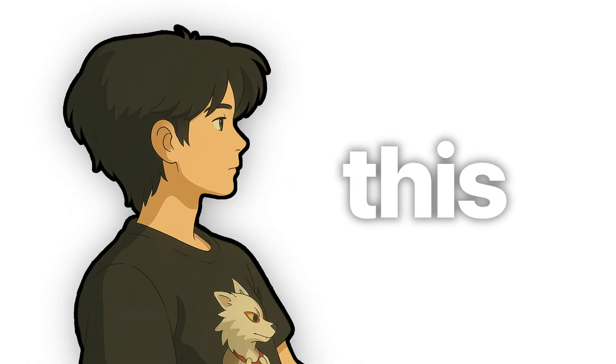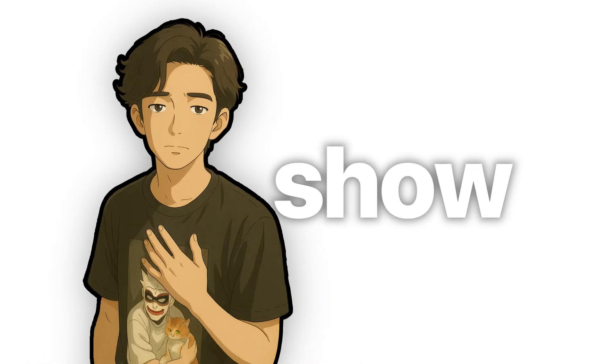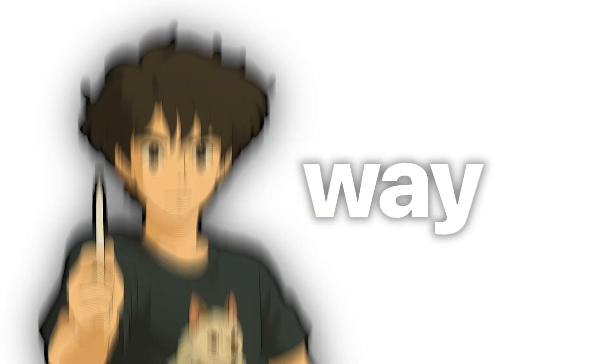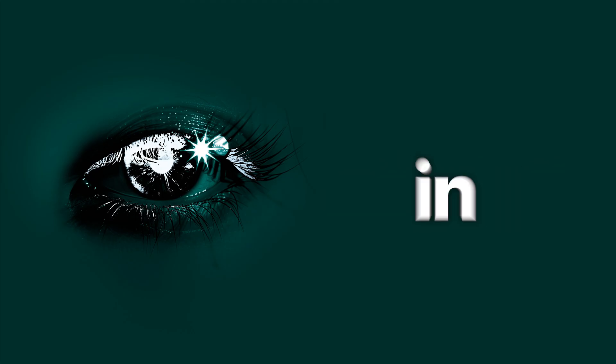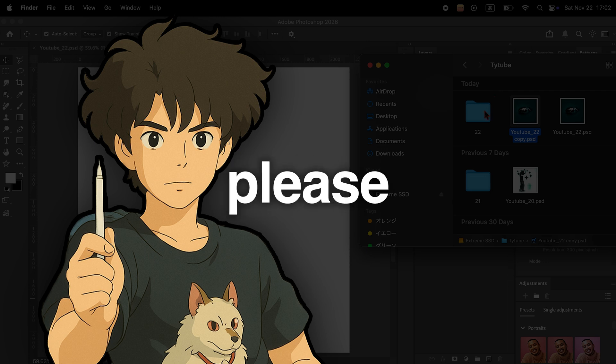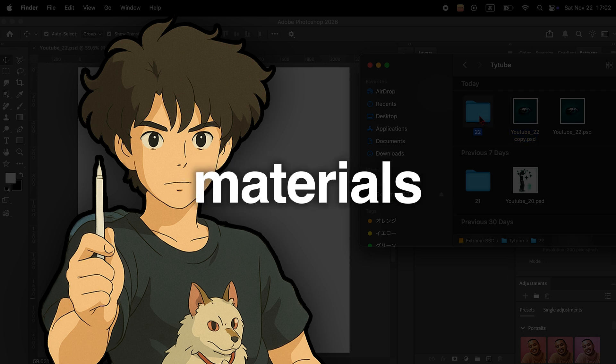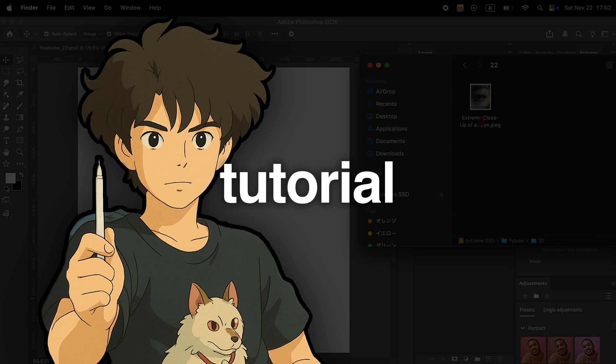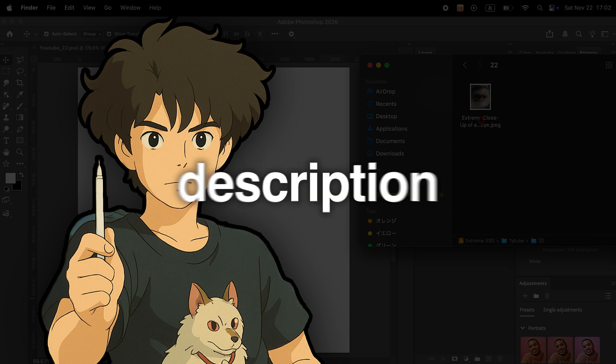Hi, this is Ty. In this video I'll show you a quick and easy way to create this effect in Photoshop. Before we start, please download the materials used in this tutorial from the link in the description.